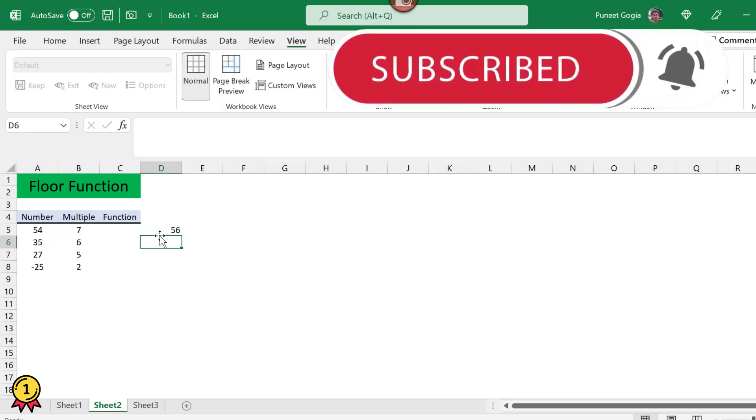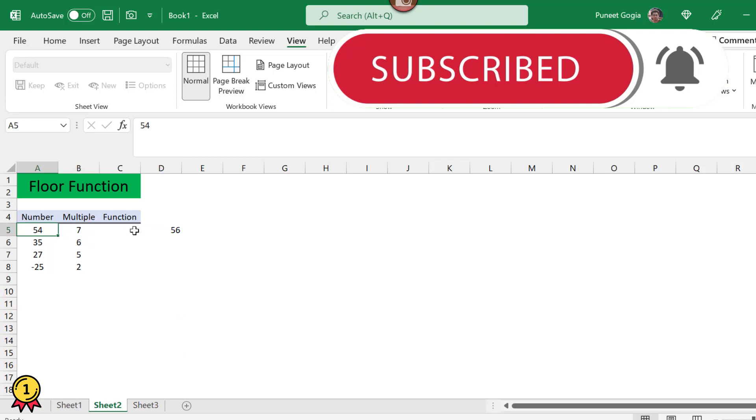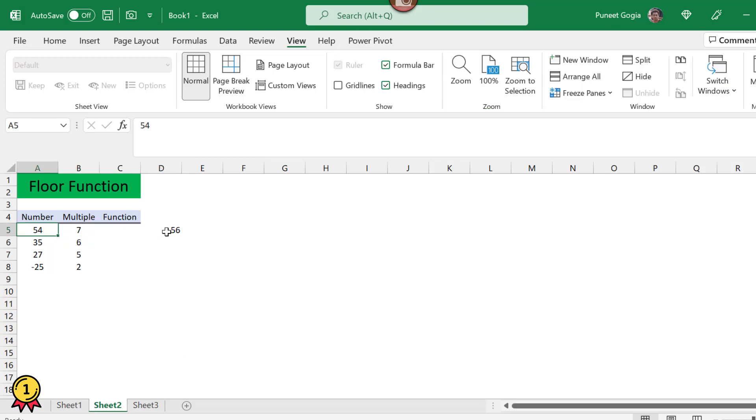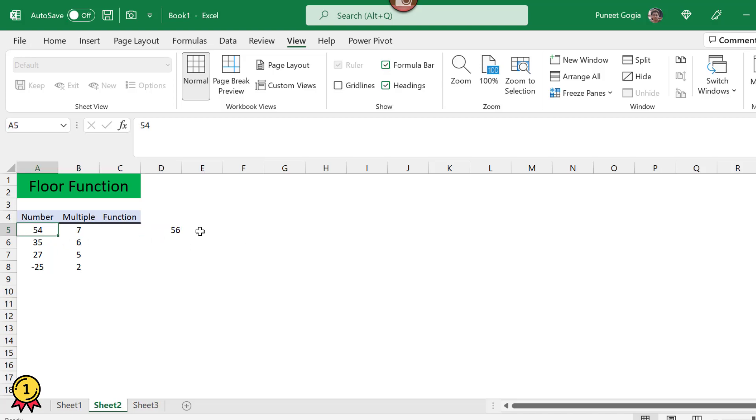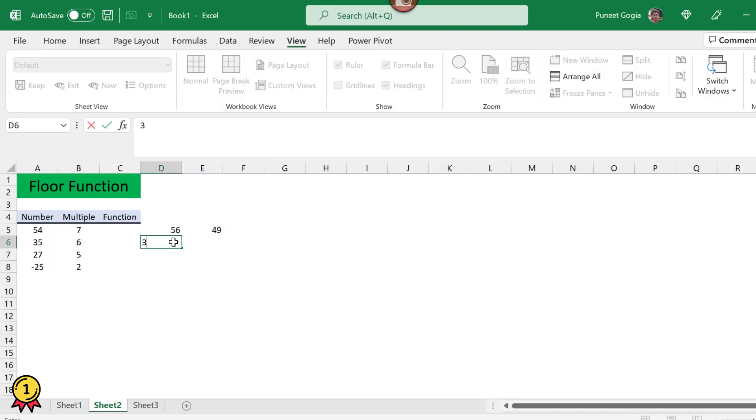The nearest multiple of 54 to 7 is 56. But remember, this FLOOR function does not round up the number, it simply rounds down the number. The number which is multiple of 7 and is less than 54 is 49. Similarly here we have 36, which is the nearest multiple of 6 next to 35, but since this rounds down, the answer will be 30.